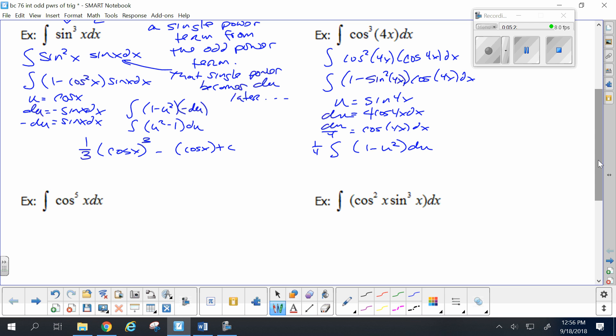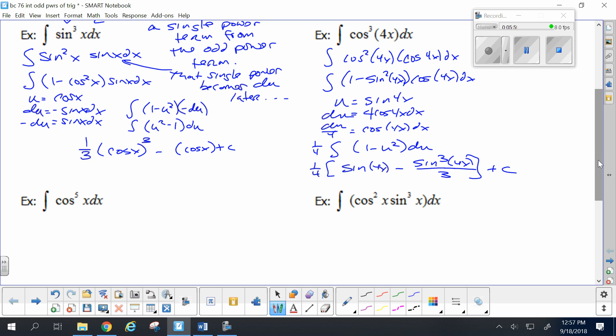One-fourth you can move out front if you like. Anti-differentiate: the anti-derivative of 1 is u, which is sine of 4x. The anti-derivative of u squared is one-third u cubed, or sine cubed of 4x over 3, plus a constant C. Okay, so far so good.